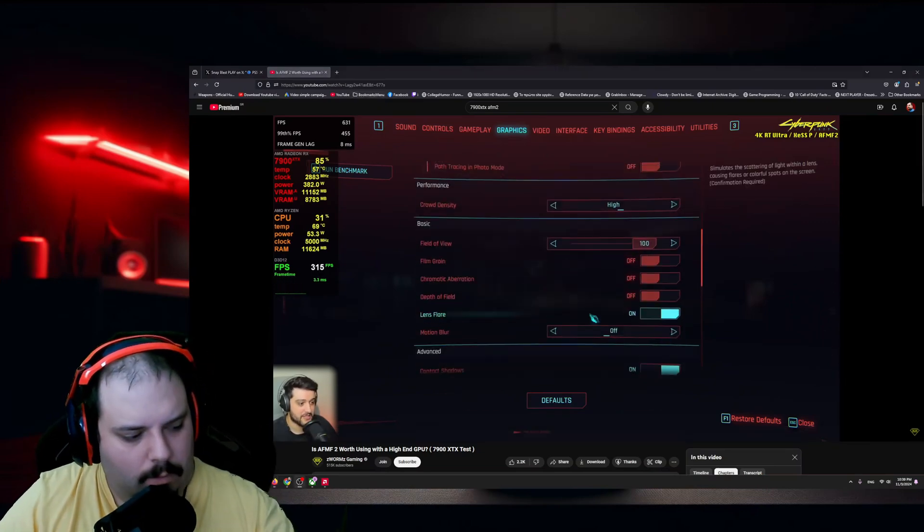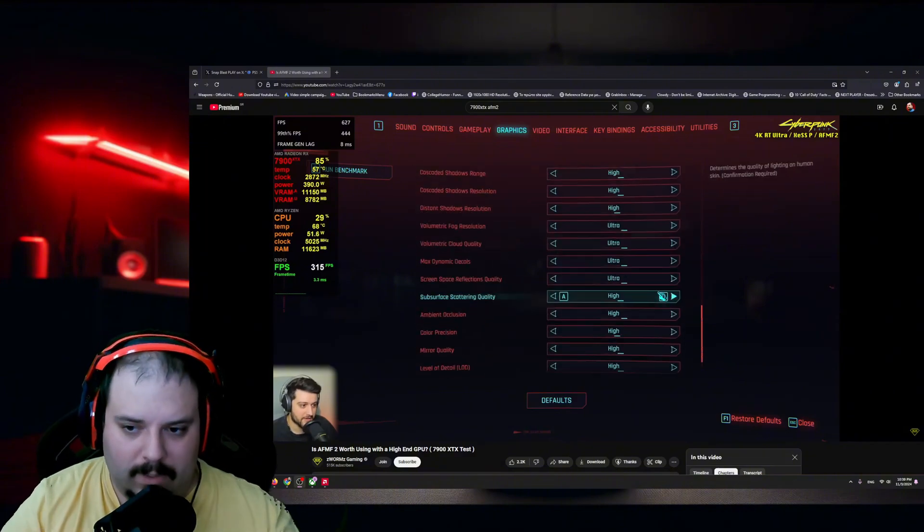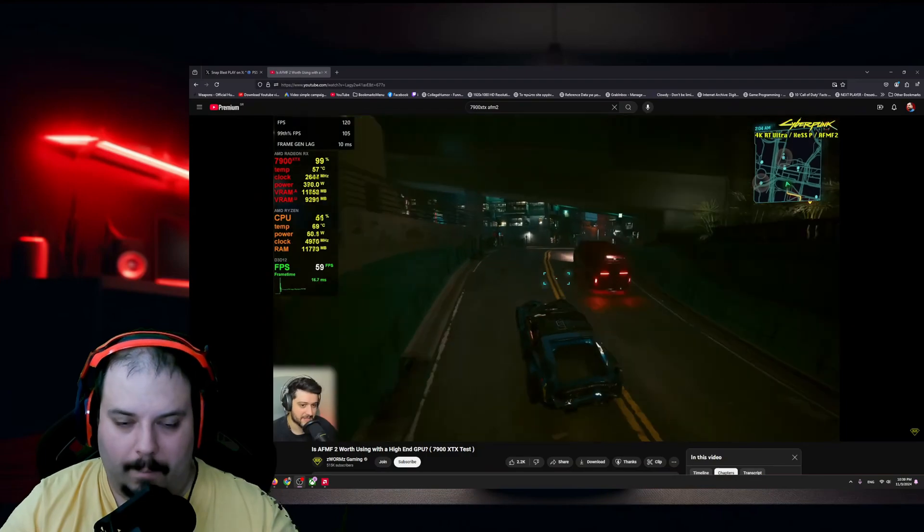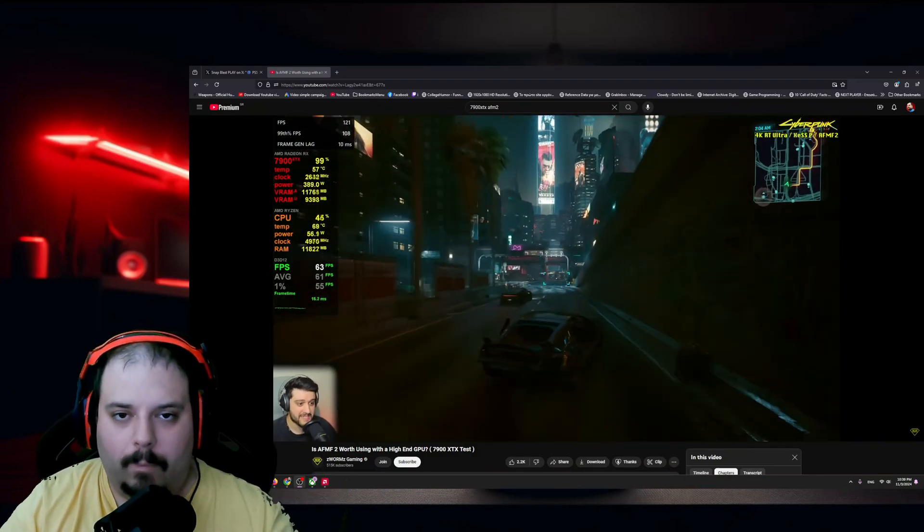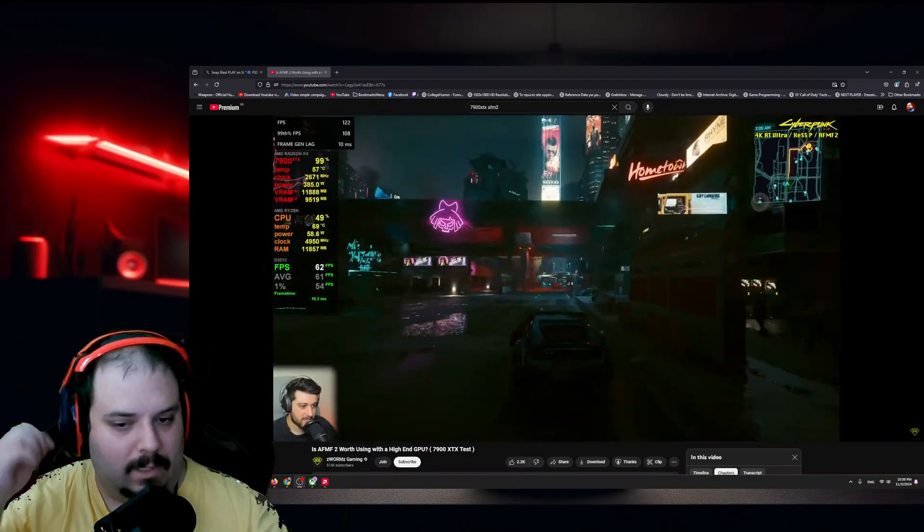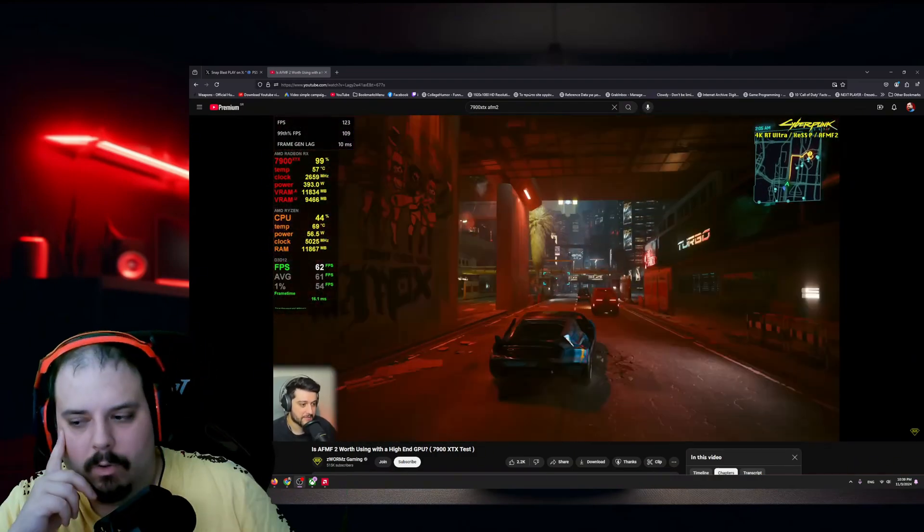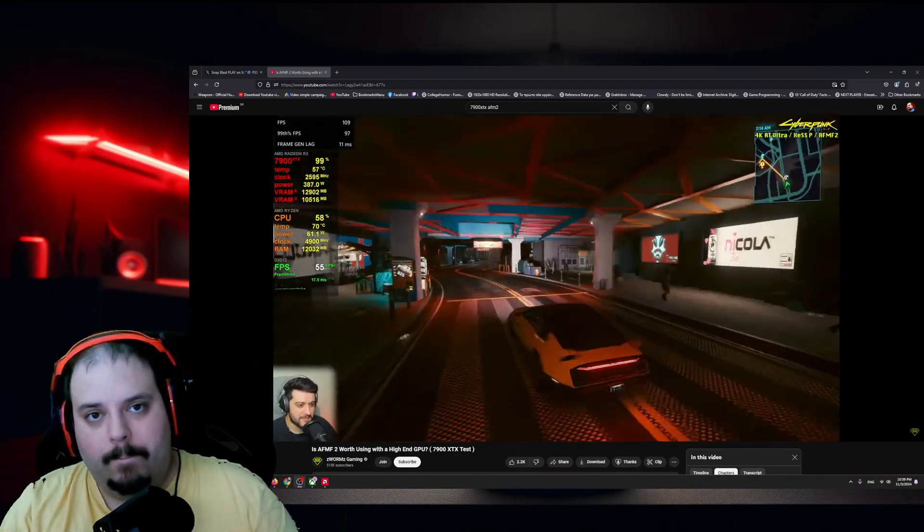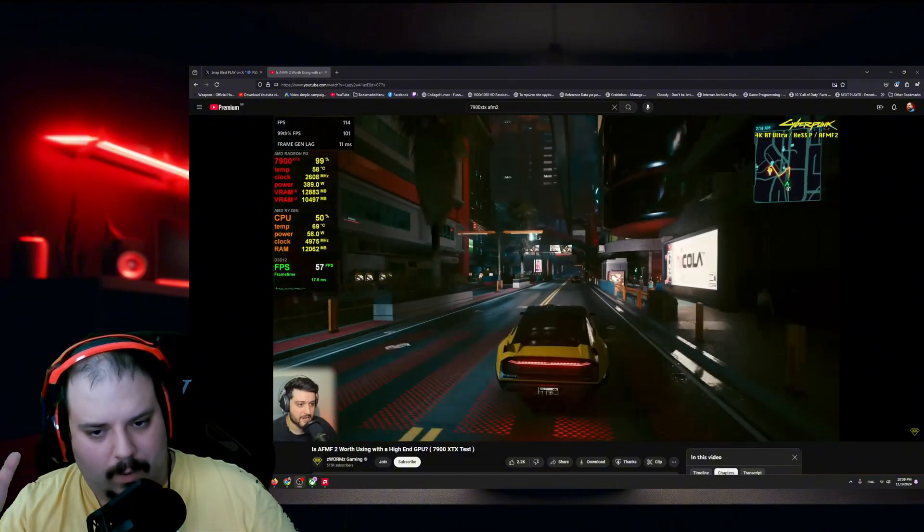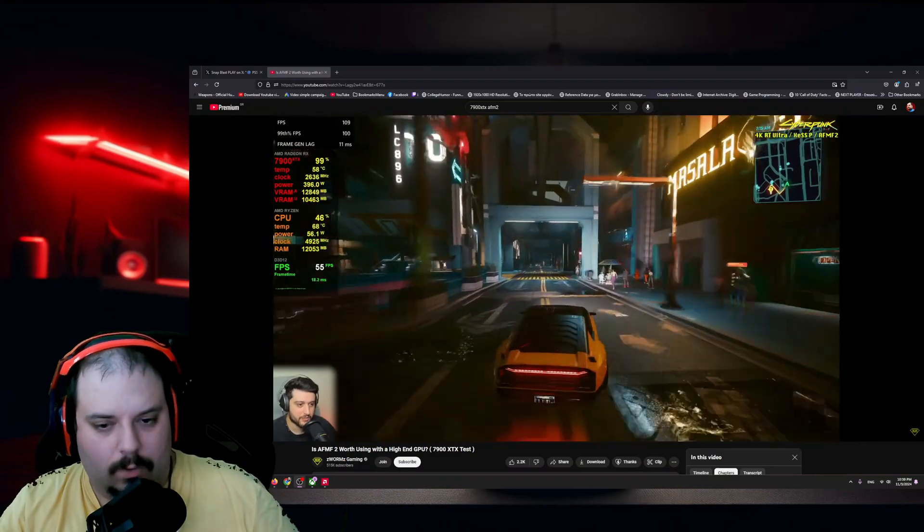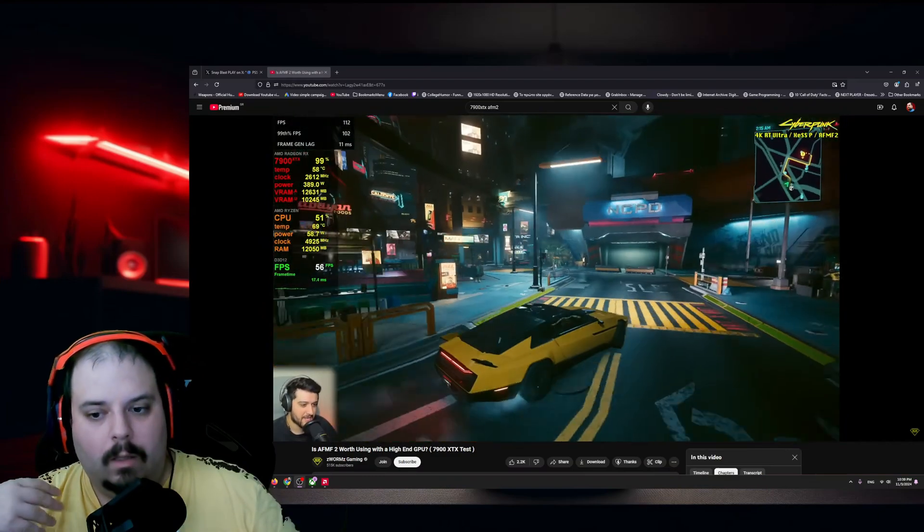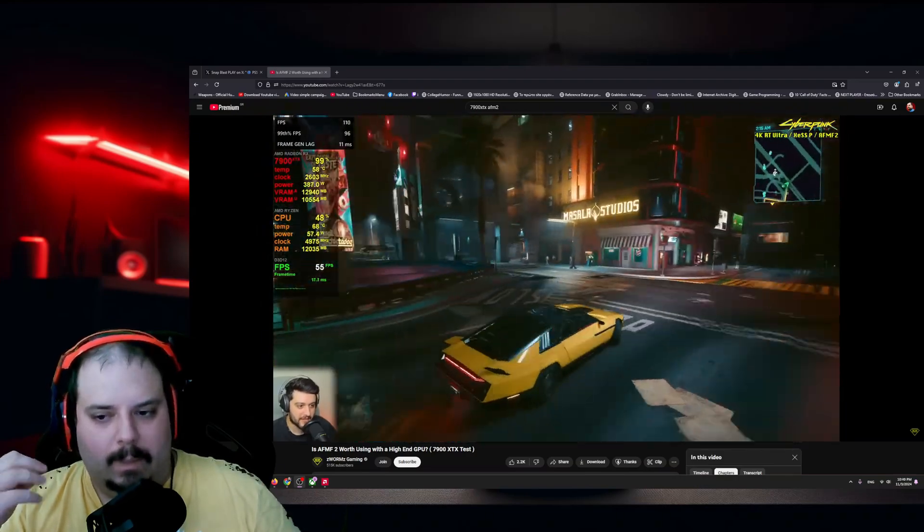For less than a thousand euros, I'm able to buy a card that when I enable this technology, it plays amazingly. It doubles the performance of the card, even better than a 4090 basically in 2K, because I'm playing in 2K. Then I'm thinking, what's the point of the NVIDIA card then? I'm sure they're gonna come up with a new technology as well themselves.